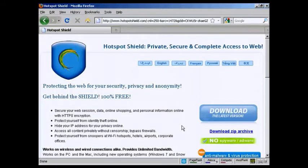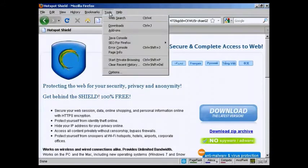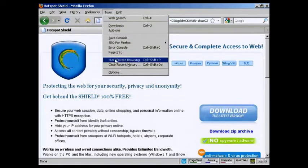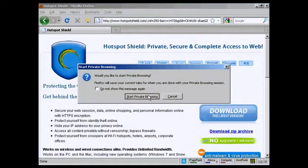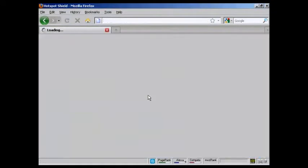I'm using Firefox, and if you come up here to Tools, and click on this one here that says Start Private Browsing, and then click on Start Private Browsing.